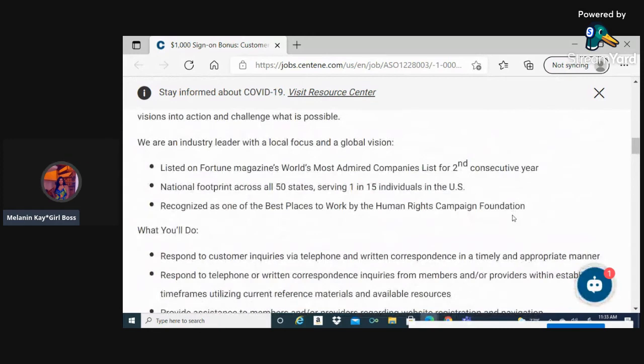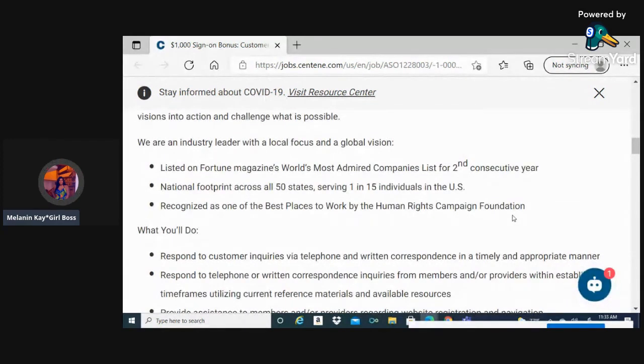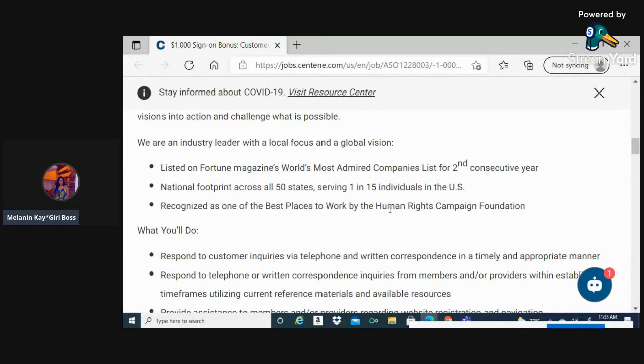We are an industry leader with a local focus and a global vision. Listed on Fortune magazine's World's Most Admired Companies for their second consecutive year.